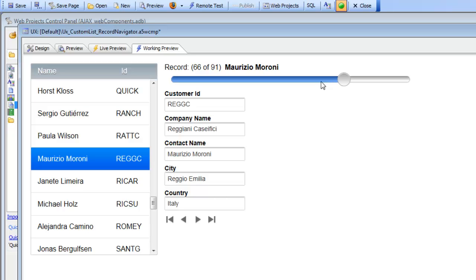At this point I haven't shown anything new — everything shown here existed in version 11 of Alpha 5. But now let's modify this component, add a custom list, and show how that custom list can be used in place of the system-generated list to navigate records. We'll pause here and pick this up in the next video.